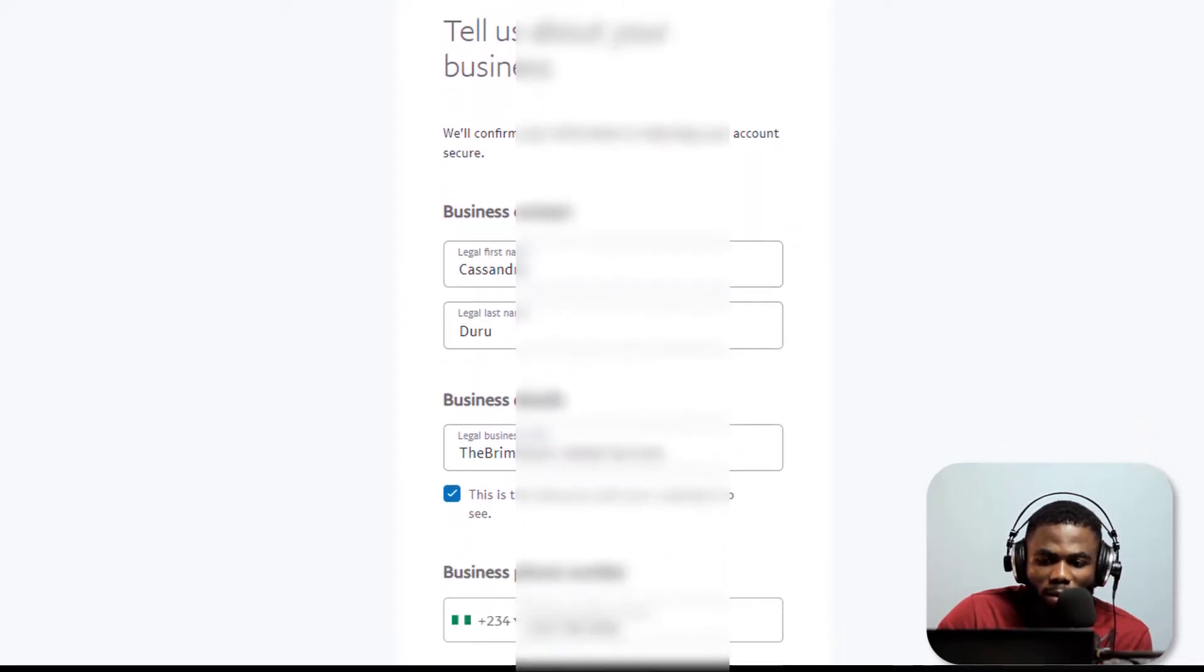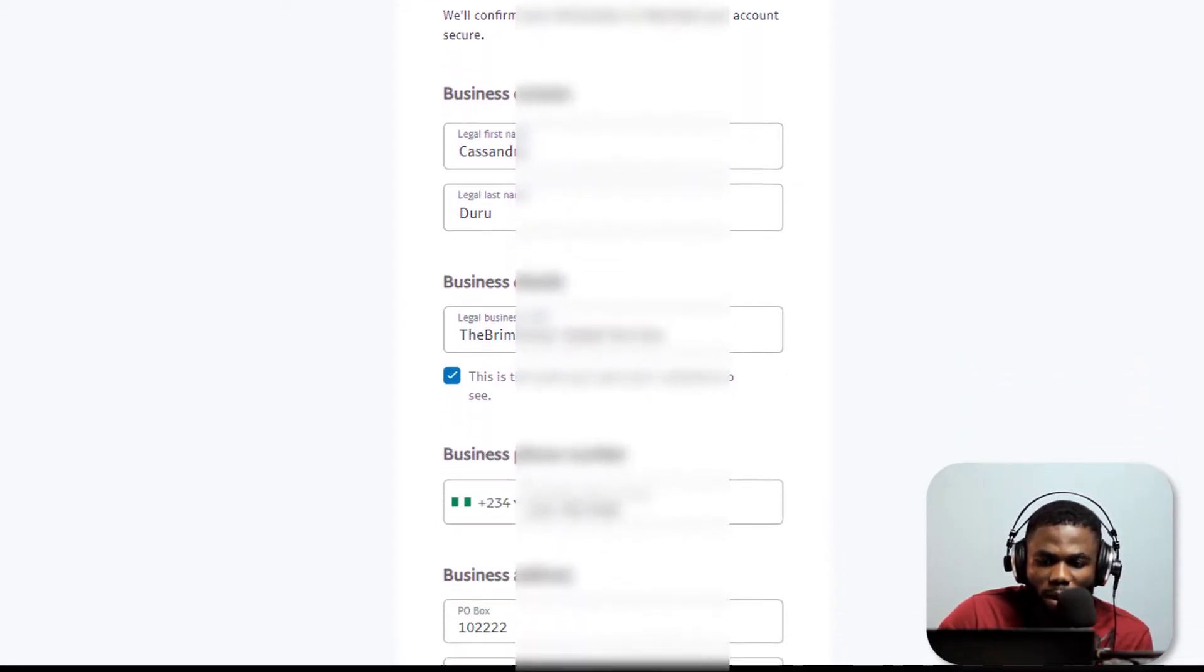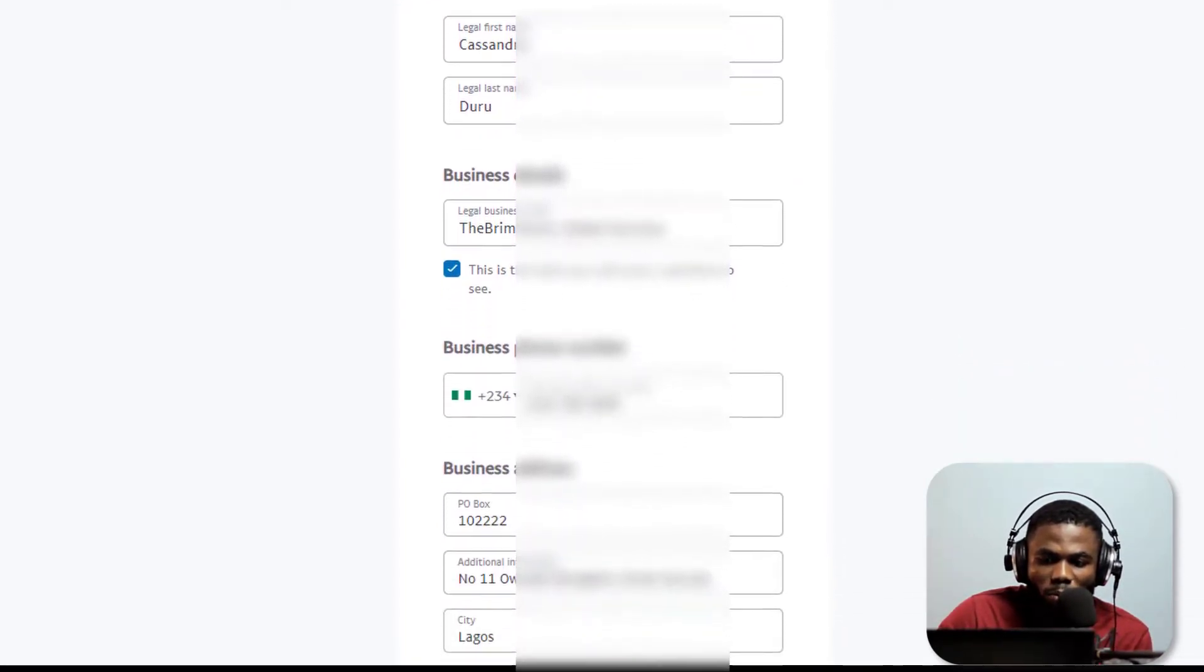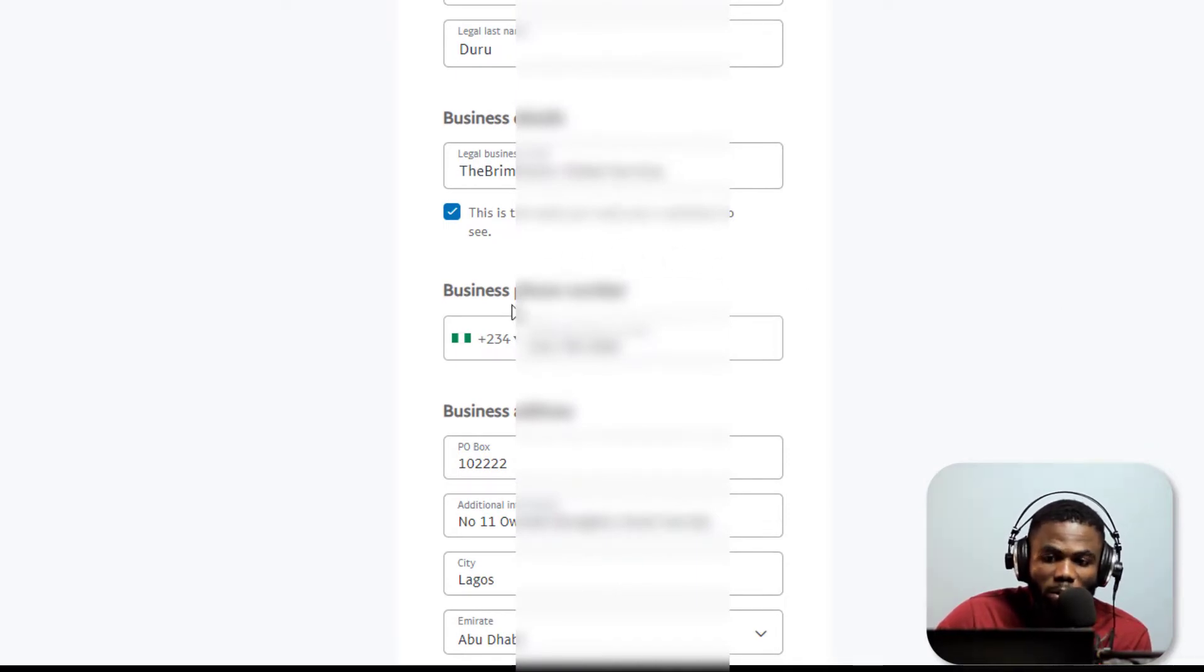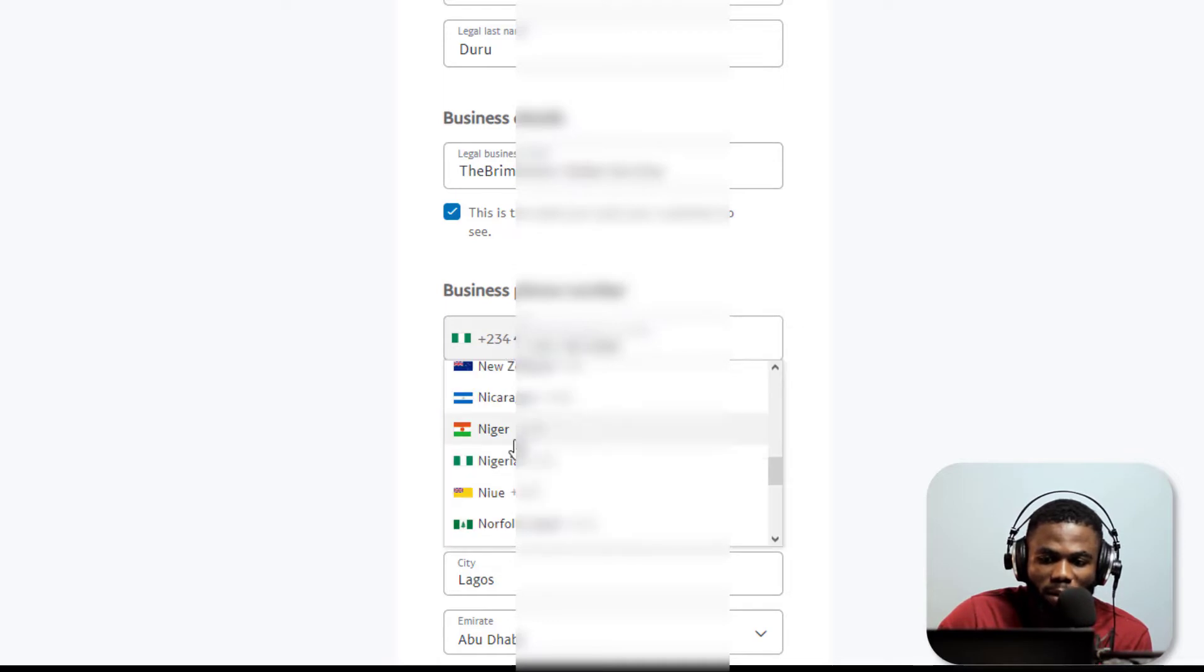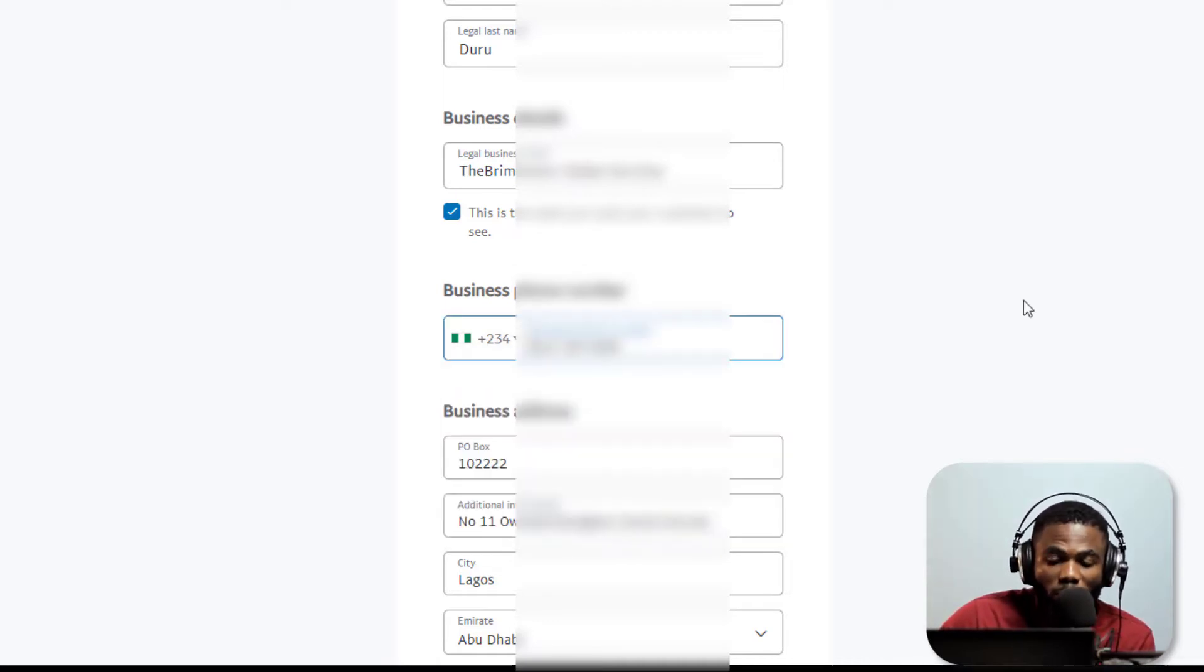Now as you can see I've entered in all the information that I need. I have selected a business name, I have also put in my phone number. Very importantly, this is a Nigerian number. You can see here that Nigeria is listed here, it's part of the countries in the dropdown. This is a real Nigerian number.